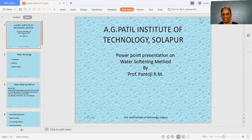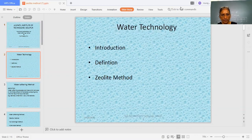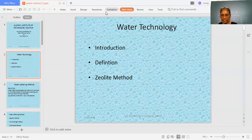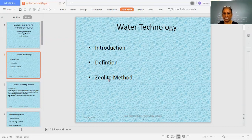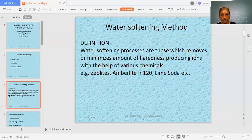Hello everyone, this is our second lecture for engineering chemistry. In this we are going to discuss water softening methods. In our previous video we discussed how water gets contaminated with different salts — salts of calcium and magnesium like calcium bicarbonate, magnesium bicarbonate, calcium chloride, calcium sulfate, and magnesium sulfate — and how due to this water acquires certain properties called hardness, which is a water quality parameter.